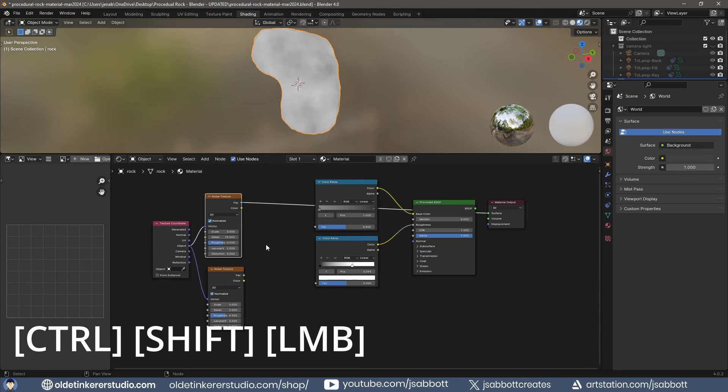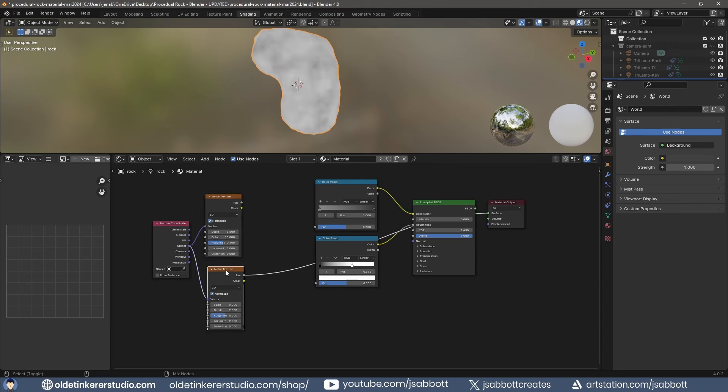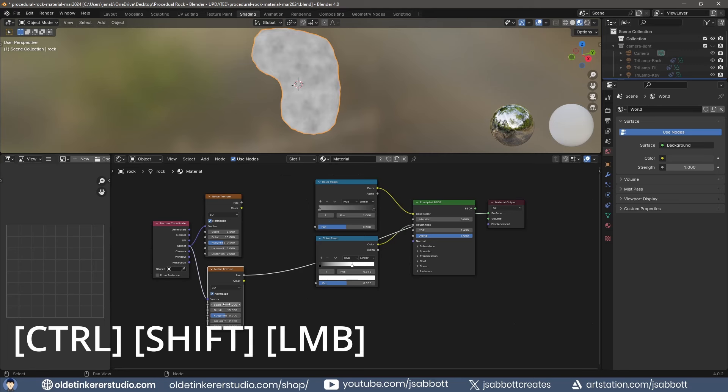Repeat this process for the second Noise Texture. Use Ctrl-Shift-Left-Mouse button to view the principled shader.